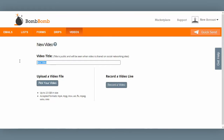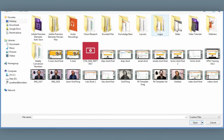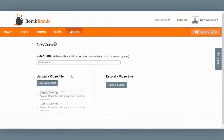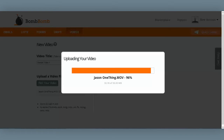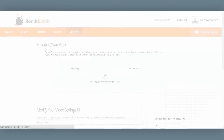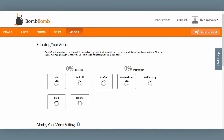Next, give your video a title, and then select Pick Your Video. Browse to the video saved to your desktop and select it. You'll then see a screen indicating that your video is being uploaded. After the video is uploaded, it enters the encoding process — this is when we translate your video into many different varieties so that it can be played in video email all across the globe, in any operating system, on any device. You don't need to wait for your video to encode to continue working in the BombBomb system.